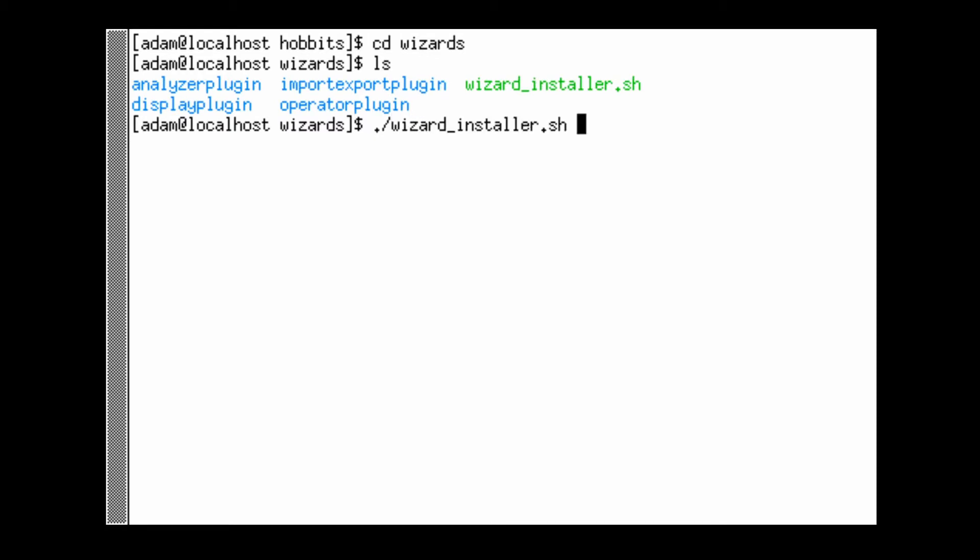This basically just puts these four wizards into the location that Qt Creator is going to be able to find them and then it's really easy to just quickly make a plugin from the template and you're up and running in no time.